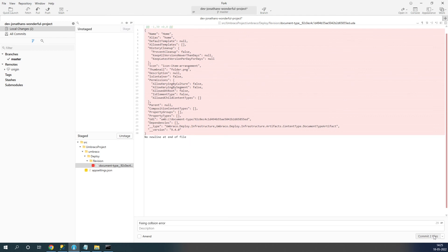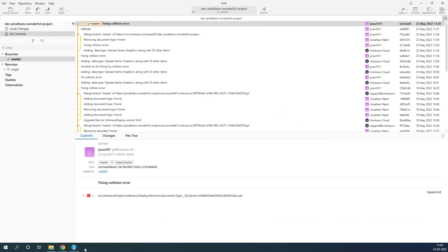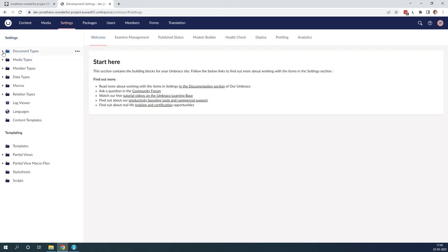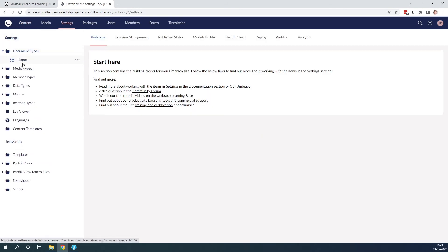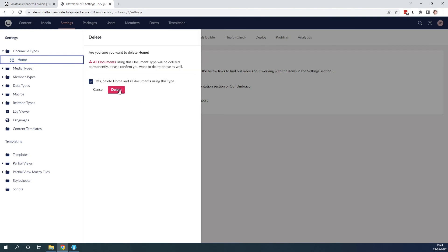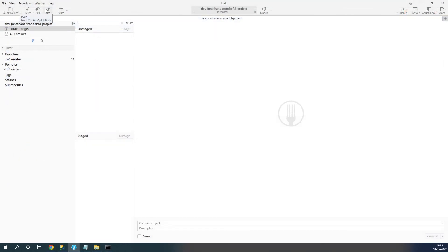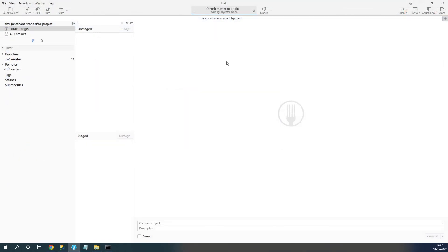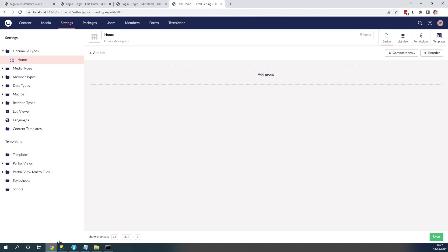Once the files are committed, we need to go back to the development environment and delete the home document type there, as deletions on Umbraco Cloud are not deployed between environments. So let's go in and delete it, then push the files up.